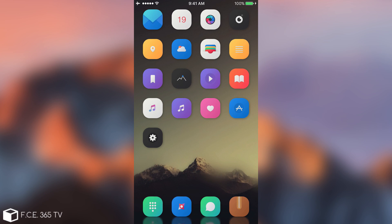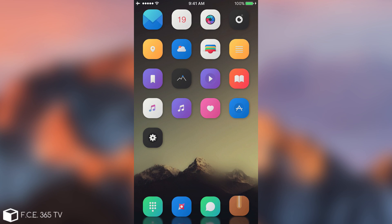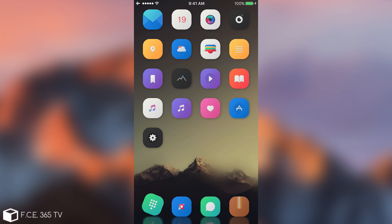What's going on guys? Joe Snow right here. So in today's video I'm going to present you 9 essential tweaks for any iOS 10 jailbroken device — being 10.2, 10.1.1, 10.0.1, or you name it.